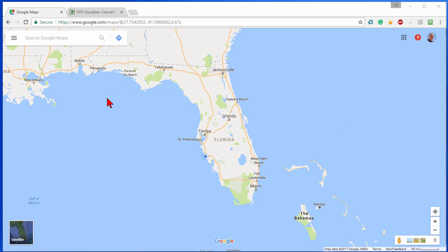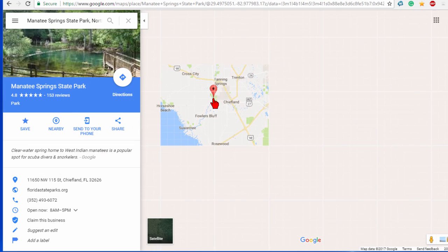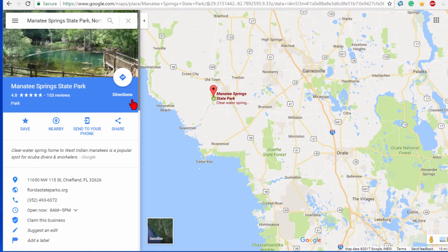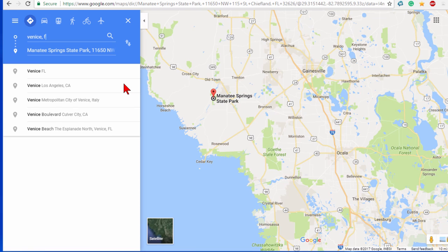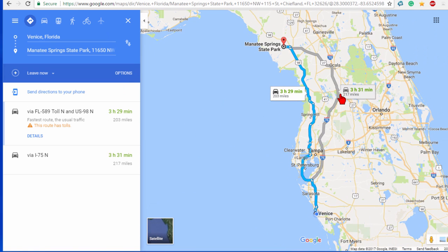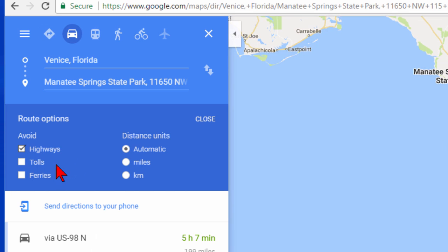This is Google Maps and to get there you just go to maps.google.com. Let's enter an address — I want to camp at Manatee Springs State Park. I'm going to click Directions and put my starting point as Venice, Florida. It shows me two directions: one on the interstate and one on the back road. I prefer not to drive on the interstates in my motorhome, so I'll go to Options and tell it to avoid highways. I could also tell it to avoid tolls, ferries, and set units to miles or kilometers.